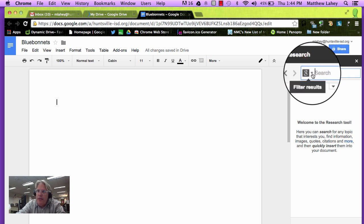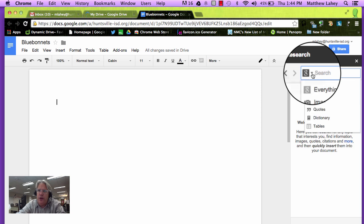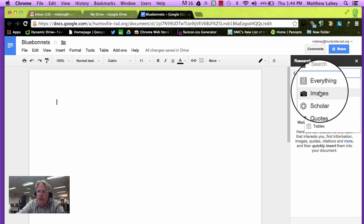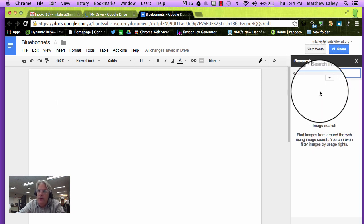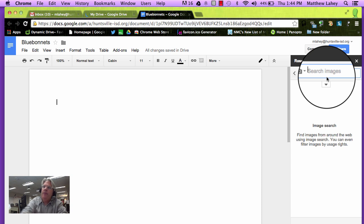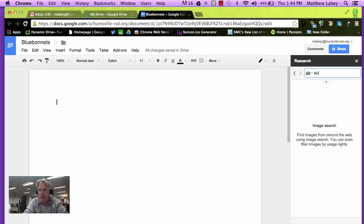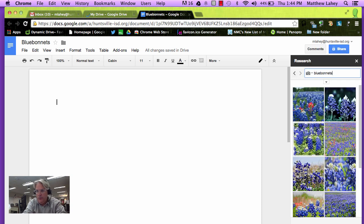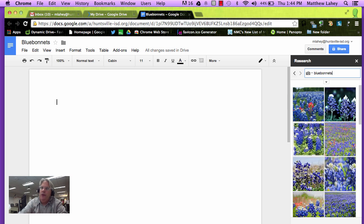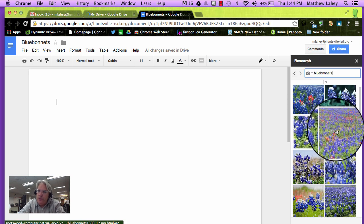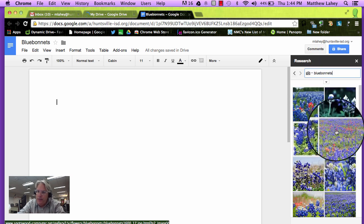Now if we take a look here, we can filter the results. I'm going to click on this disclosure triangle. I'm going to find the images. There they are. Now I'm going to type in Blue Bonnets. Look at all these beautiful pictures of Blue Bonnets.